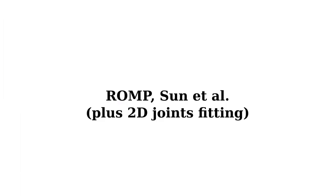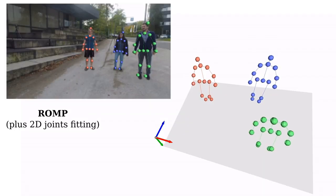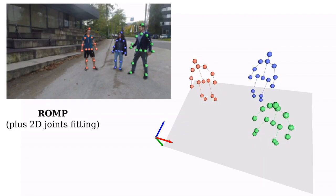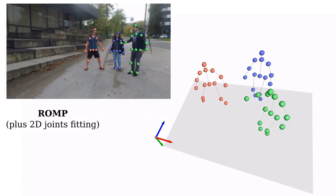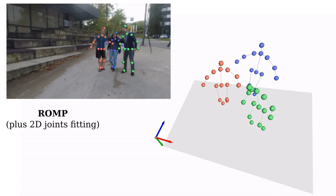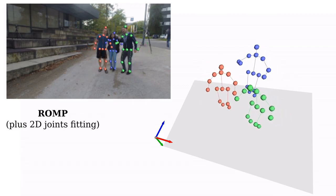As our baseline, we fit the simple predictions from ROMP into 2D joint detections. Note how this approach fails to estimate a coherent depth for humans with different sizes.